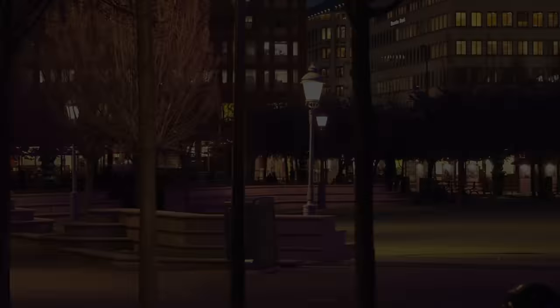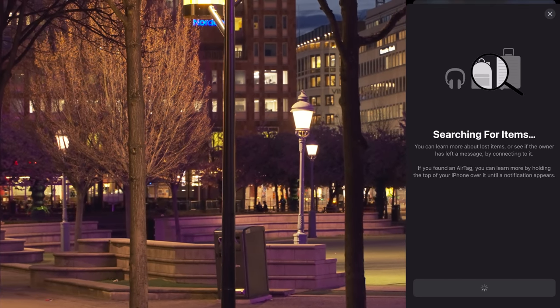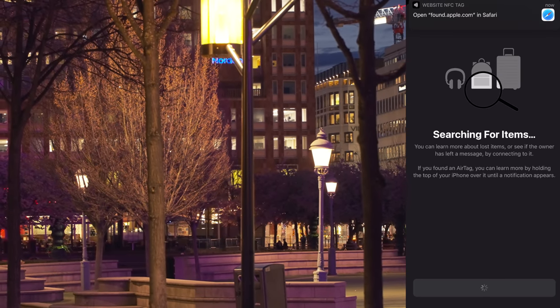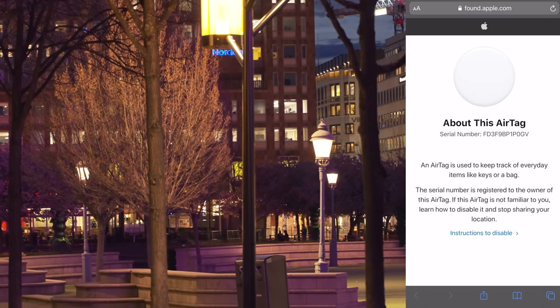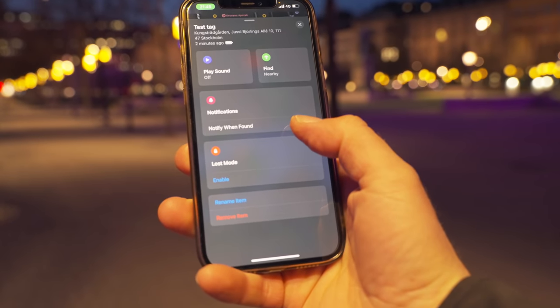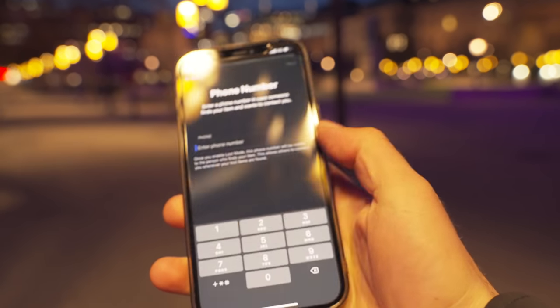You're going to tap on "identify found item", get to this screen, and see if he can identify this AirTag when it's not in lost mode. So Anders, have you found the AirTag? Yeah, I found it. Can you identify it? Yeah, I got a notification that says open found.apple.com in Safari. I pushed that notification, it opened Safari, and it shows about this AirTag with a serial number. Now I'm going to go in and notify when found and enable lost mode, and type in my phone number.